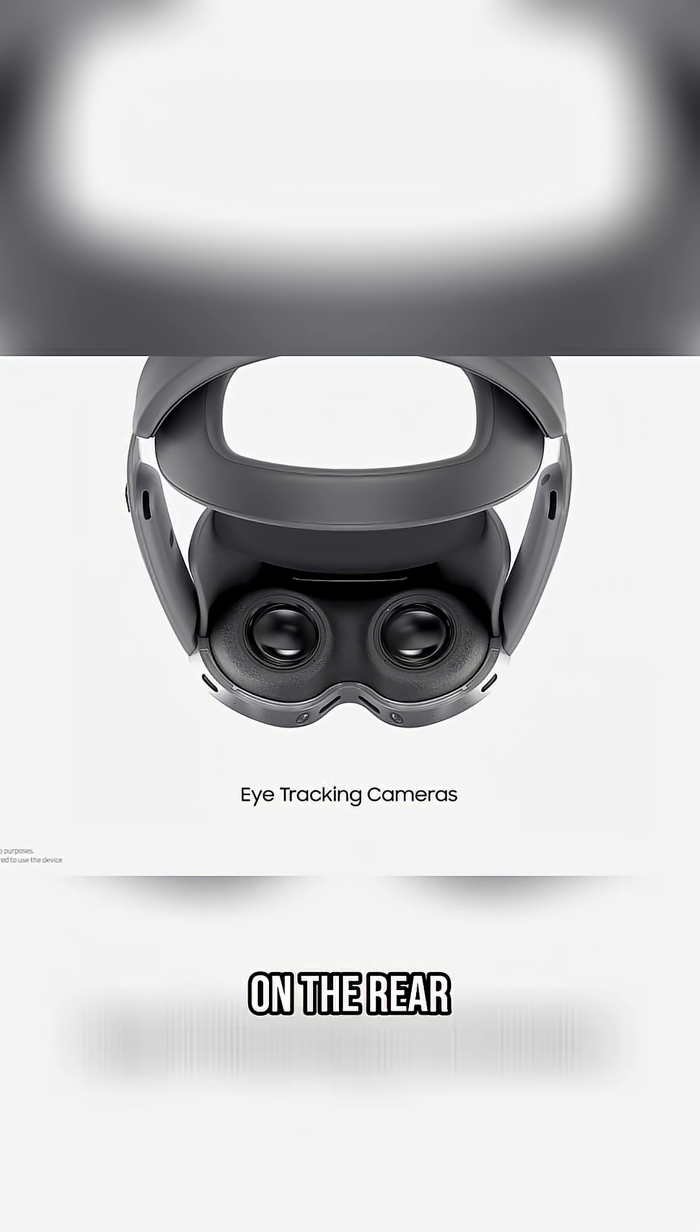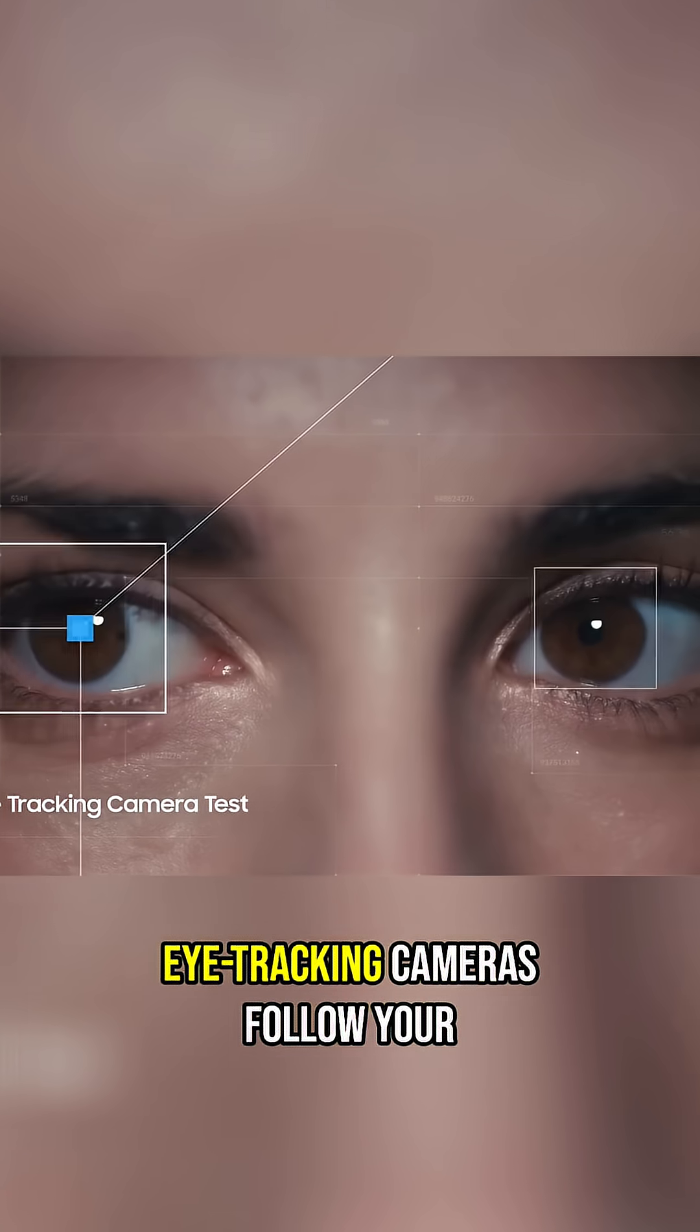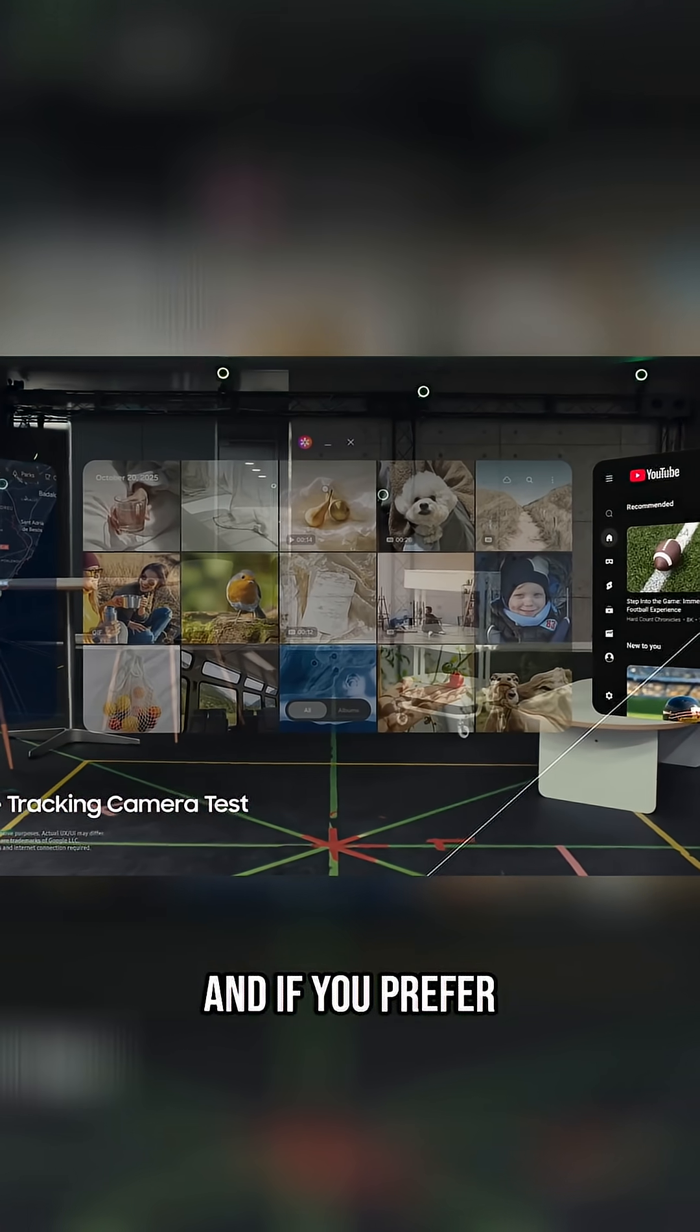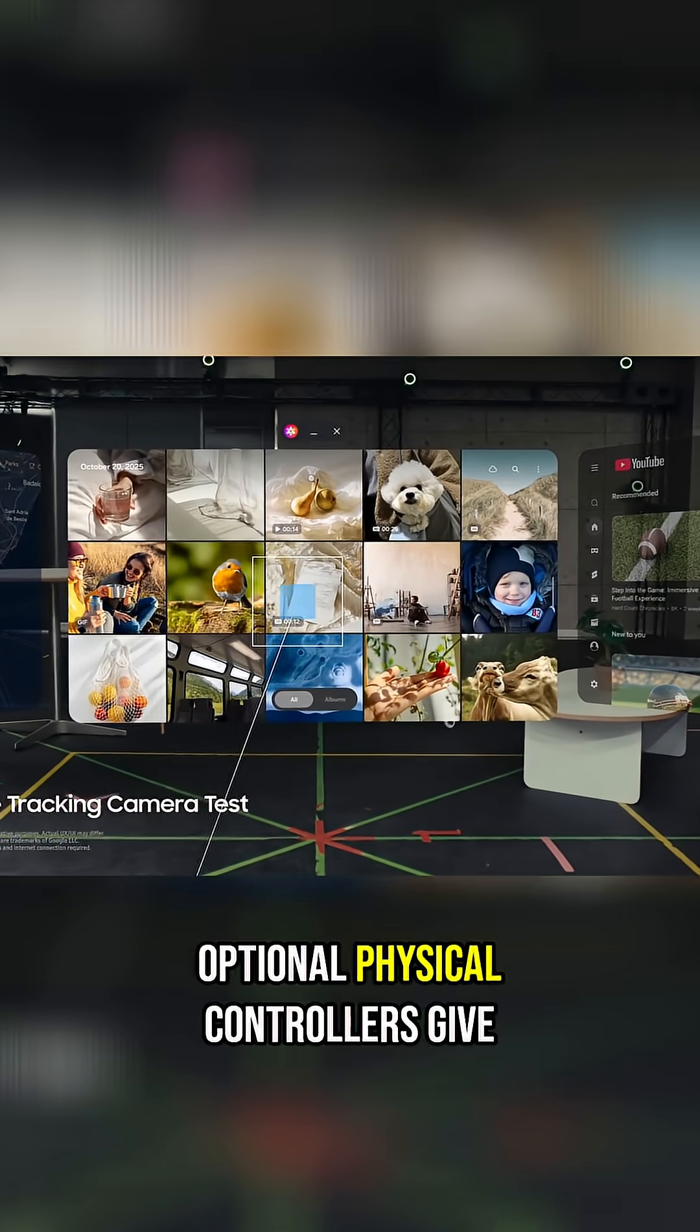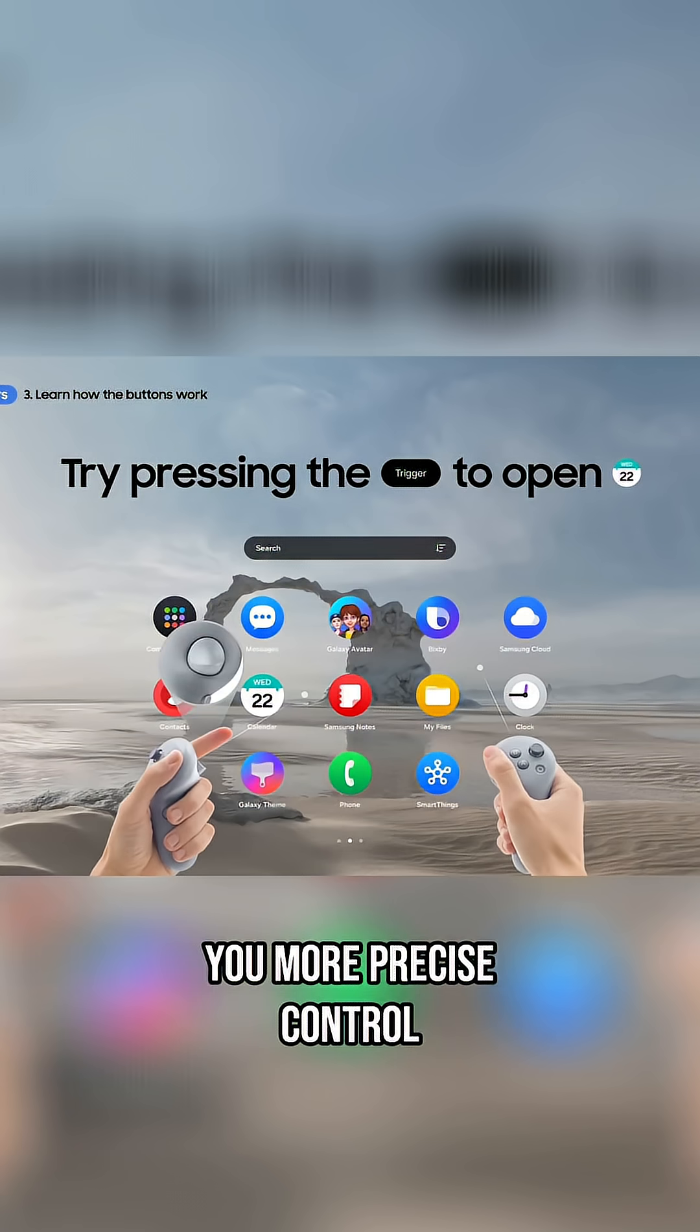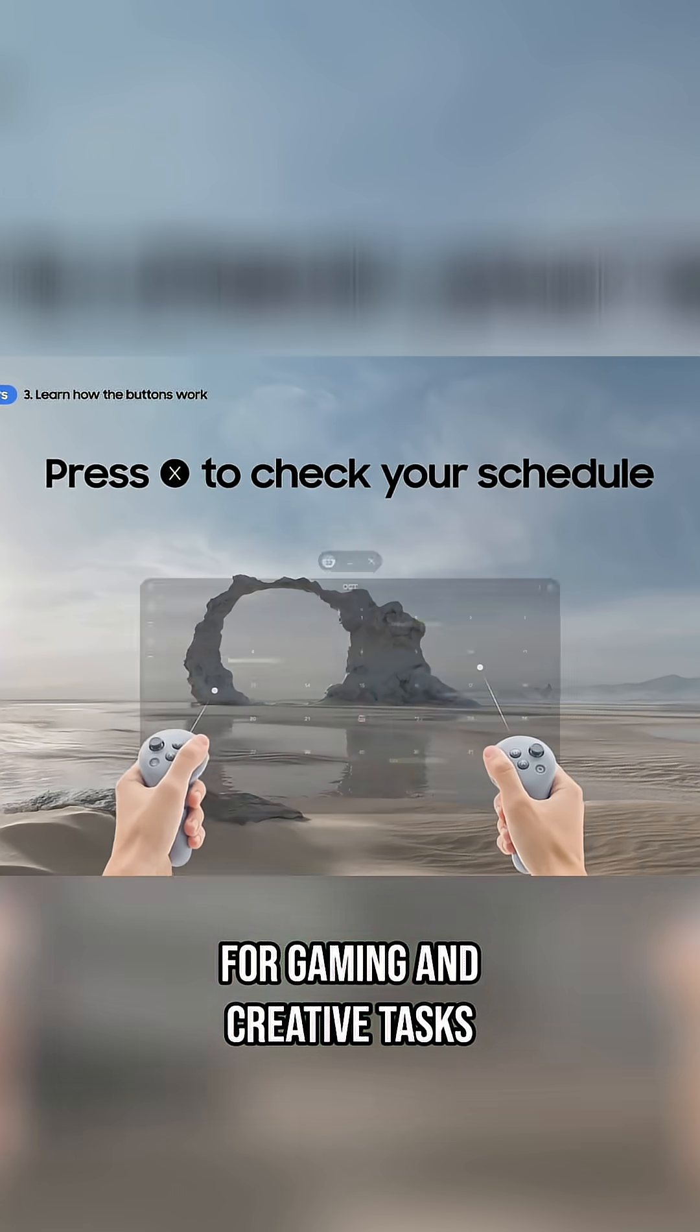On the rear, eye-tracking cameras follow your gaze for fast intuitive selection. And if you prefer tactile input, optional physical controllers give you more precise control for gaming and creative tasks.